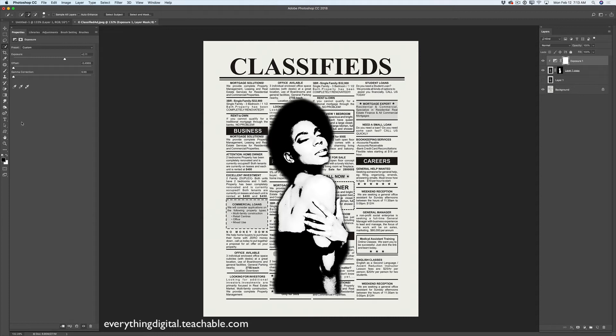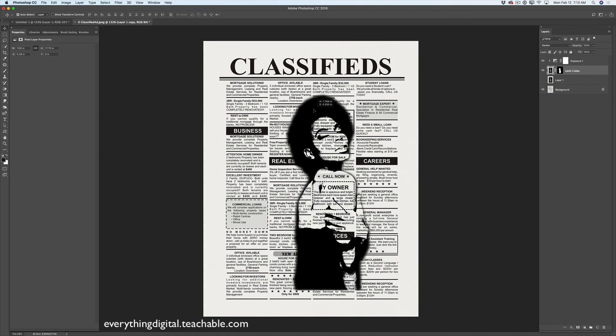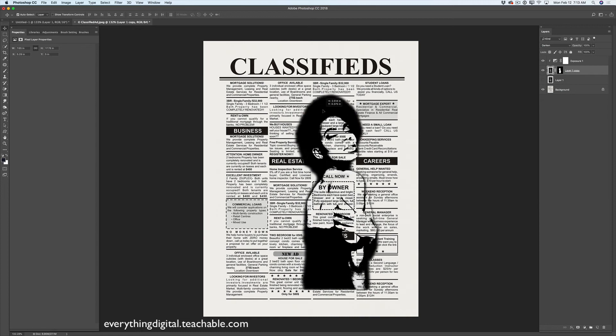I will click on my model's layer and change the blending mode. I'll try Darken and Multiply to see what I like. I like Darken more. Now I'll switch to the Move tool, which lets me move and reposition my layer at any time. I'll just move it slightly — just like that.